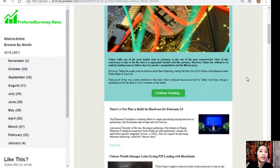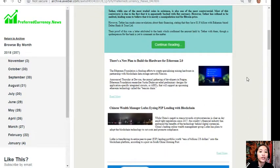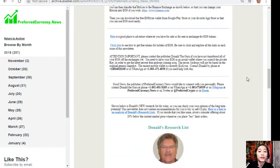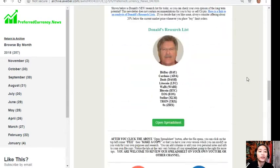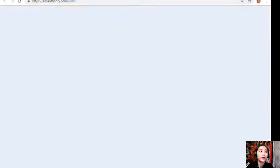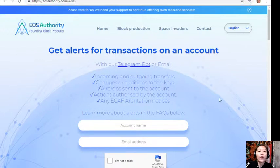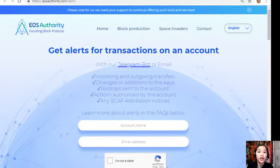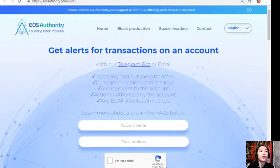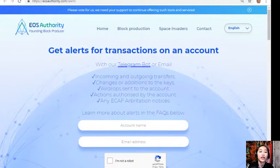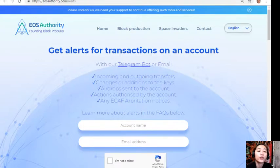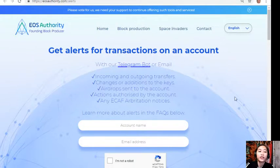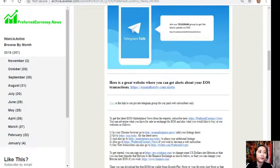It will show you different articles for the day and some websites you should look into. Let's go to the first website, eosauthority.com/alerts. This is a great website where you can get alerts for transactions on your account such as incoming and outgoing transfers, changes or additions to the keys, airdrops sent to the account, actions authorized by the account, or any e-cuff arbitration notices. EOS Authority performs as a block producer where it deals professionally with technical matters or issues of arbitration and governance. If you want to get notifications regarding your EOS transactions, go to eosauthority.com/alerts and type in your account name and email address.